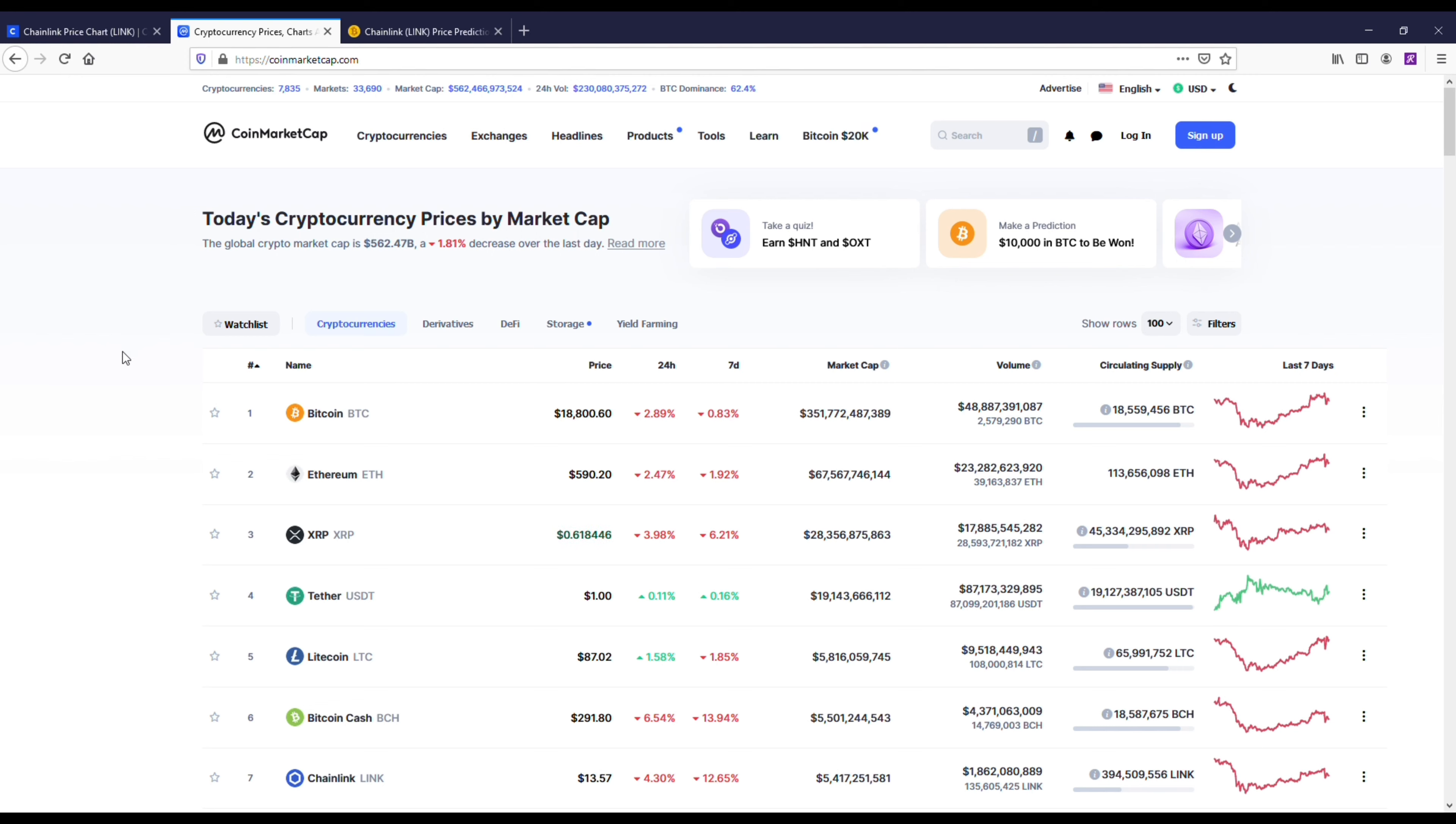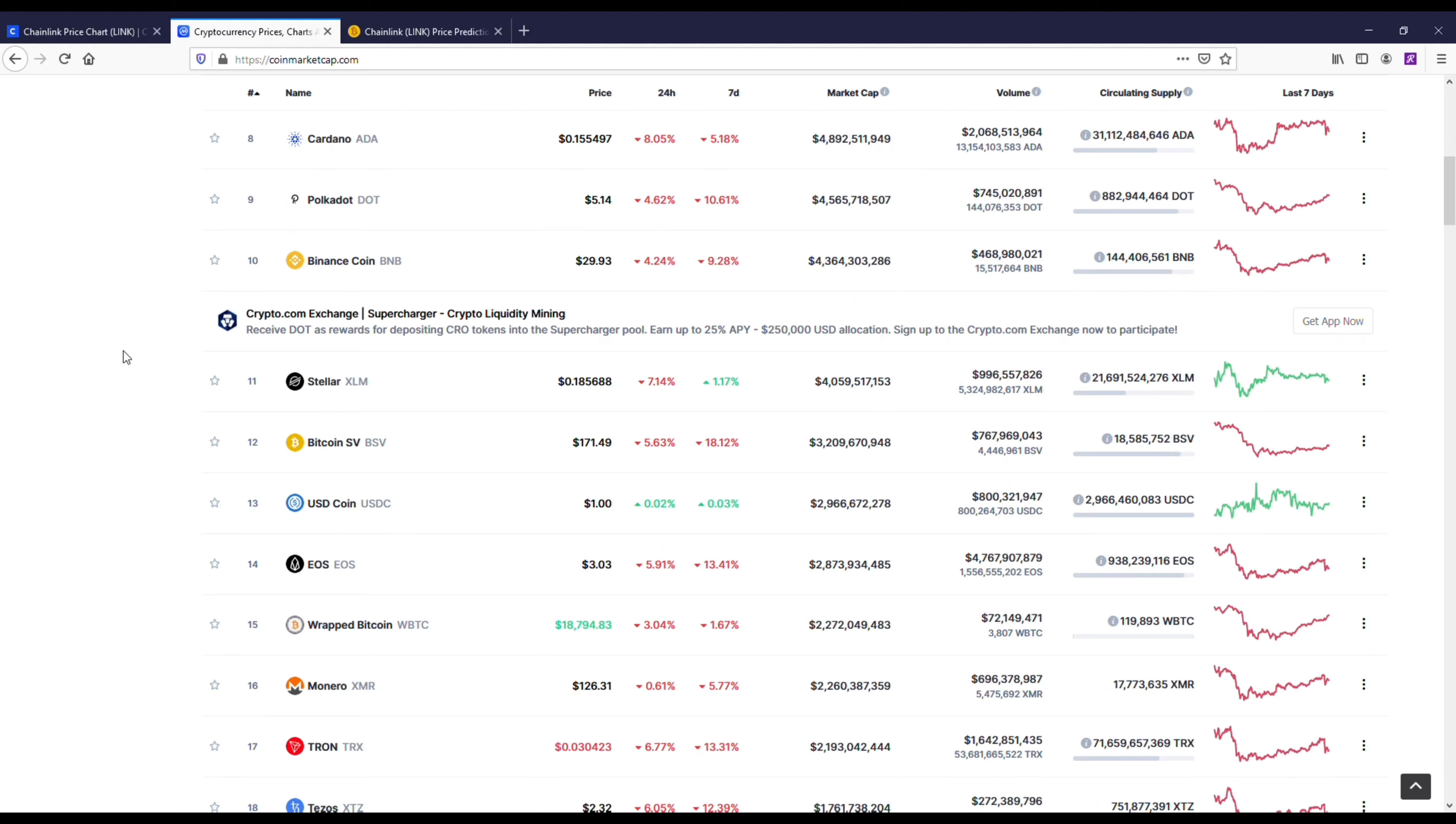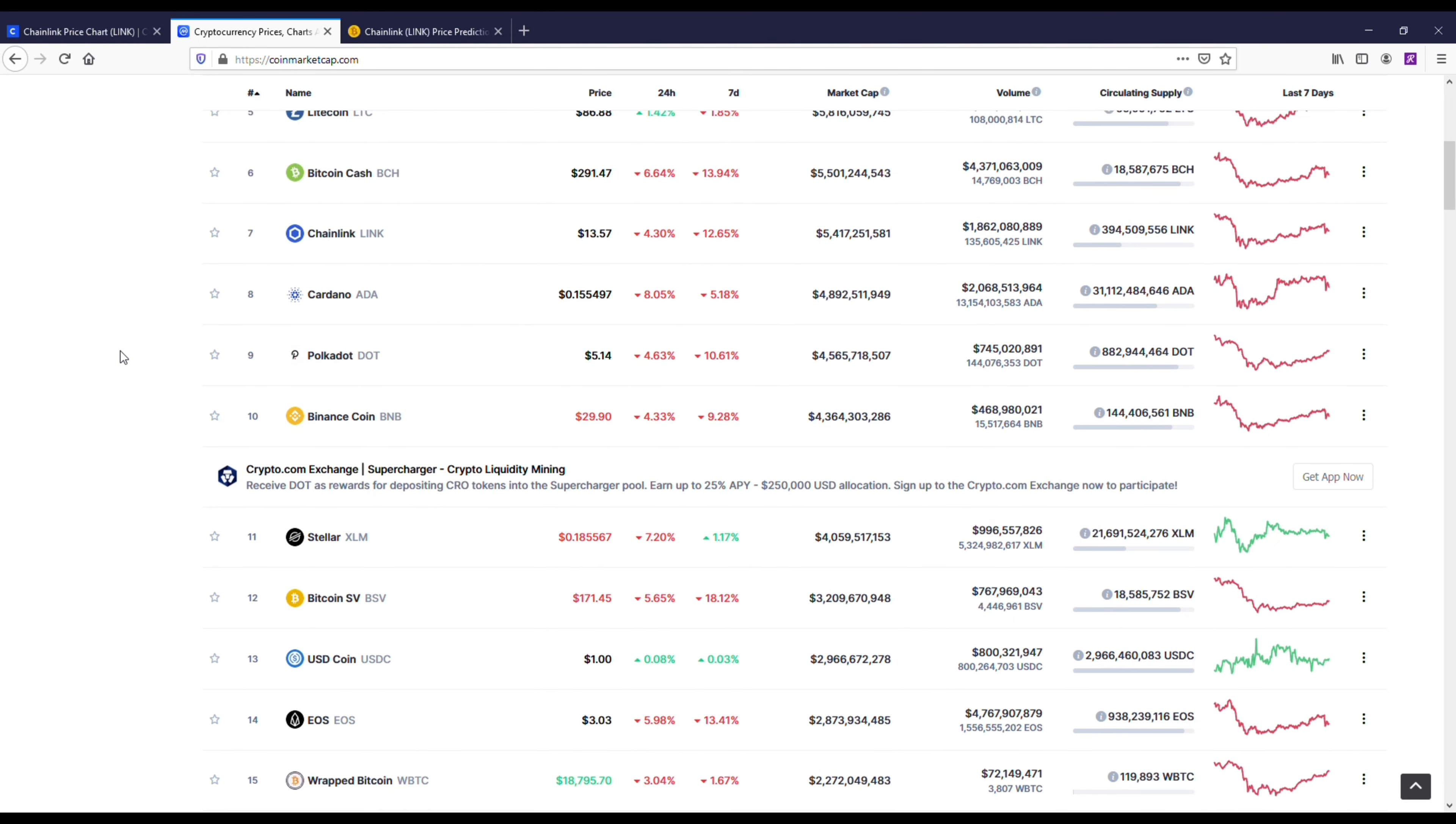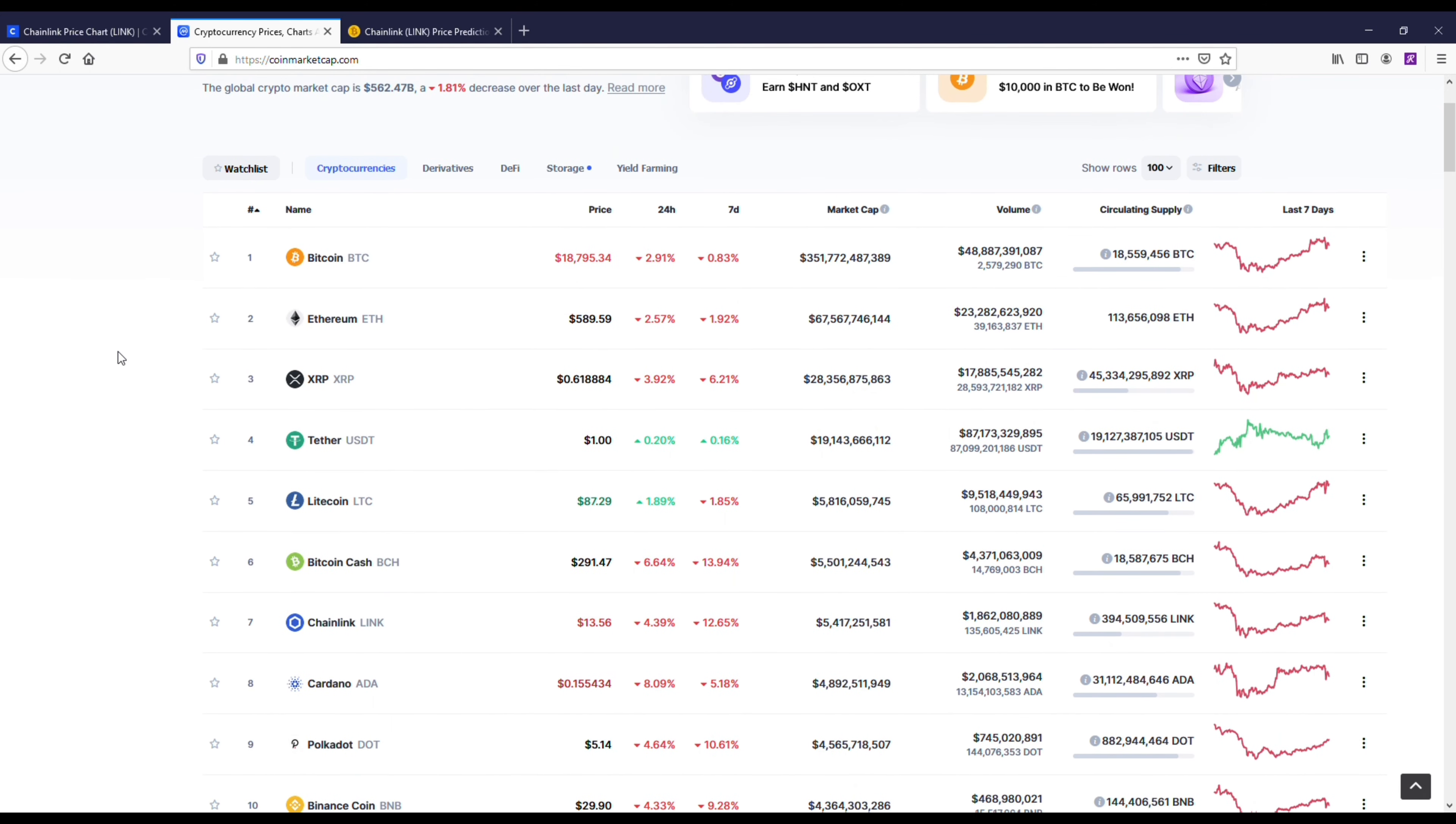One of the important things to know about Chainlink is that it's a top 10 crypto coin. I'm pulling up CoinMarketCap right now. Any coins that I really recommend on the channel, I'm usually trying to stick in the top 20 coins because I feel like those are going to be the best stable options.